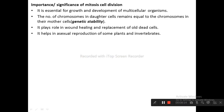The significance of mitosis cell division: it is essential for growth and development of multicellular organisms; the number of chromosomes in daughter cells remains equal to those in the mother cell, bringing genetic stability; it plays a role in wound healing and replacement of old and dead cells; and it helps in asexual reproduction of some plants and invertebrates.